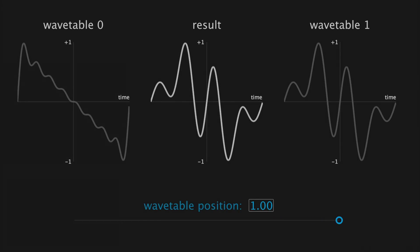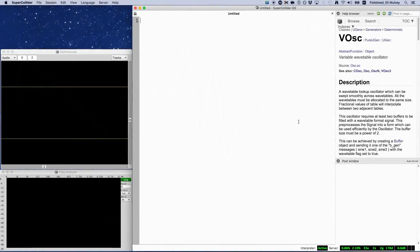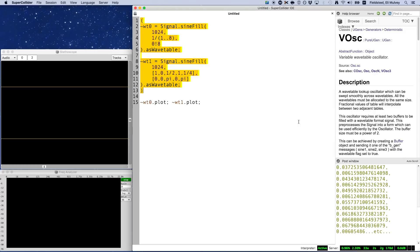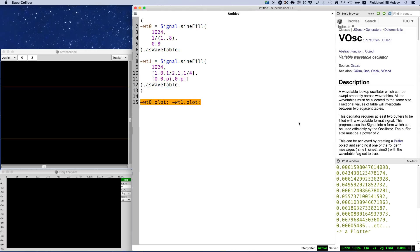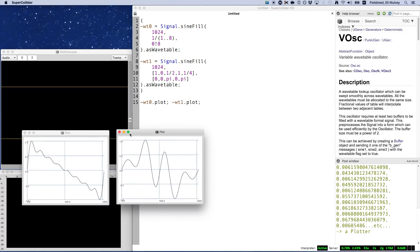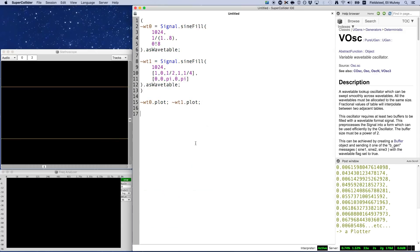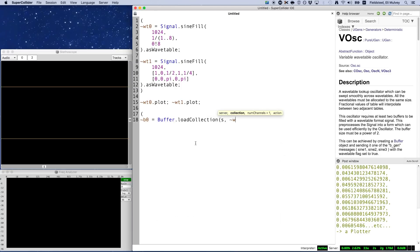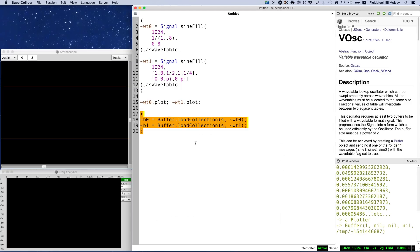This is precisely what VOsc is designed to do, so let's see how it works. First, we need to generate at least two wavetables. So here's the code that I used to generate the two wavetables in the animated example we just saw. So load these wavetables into buffers, and then a quick sound function using VOsc.